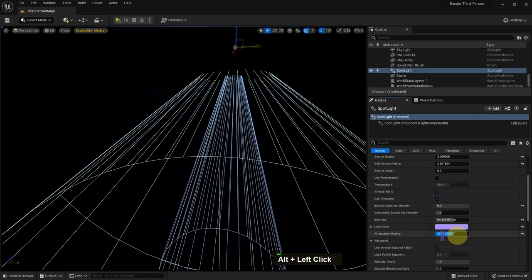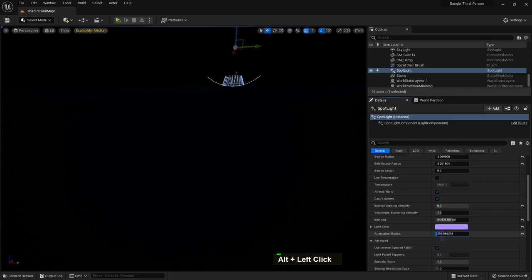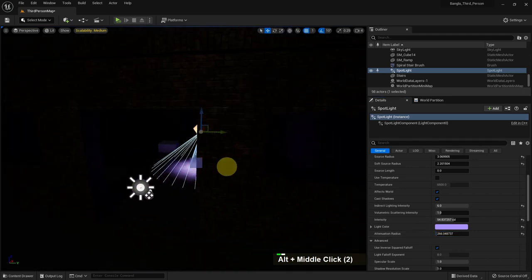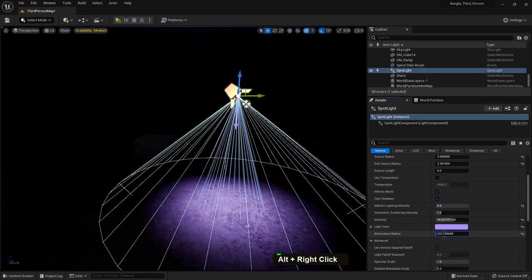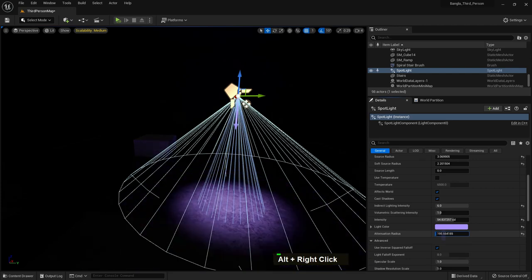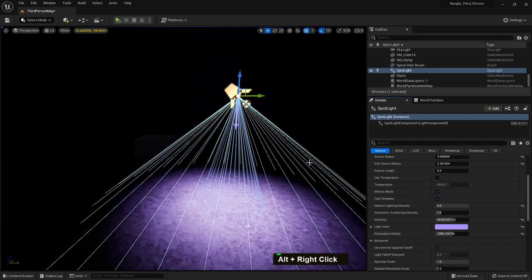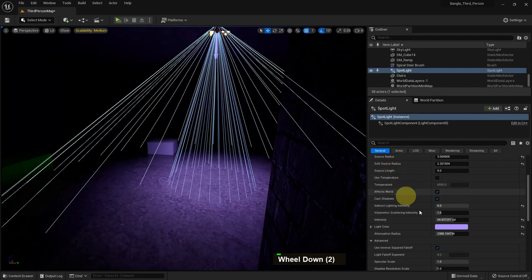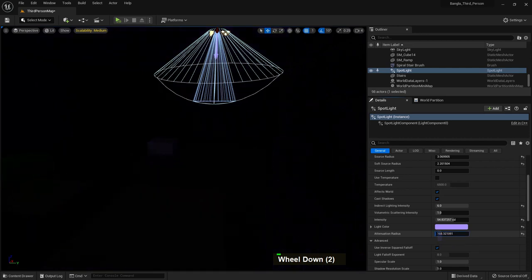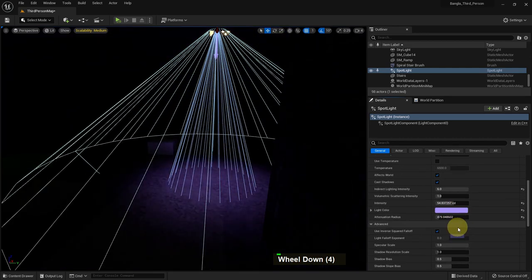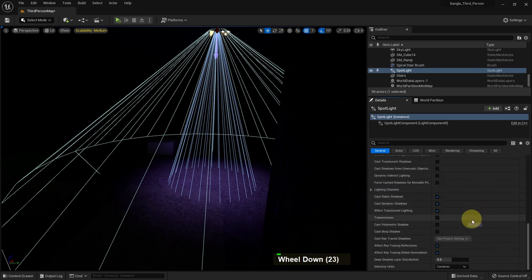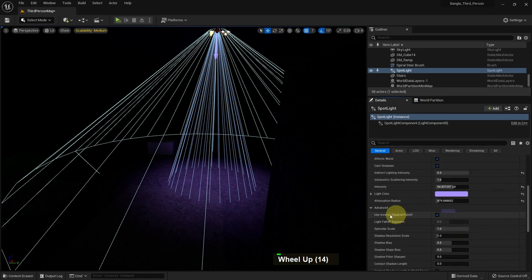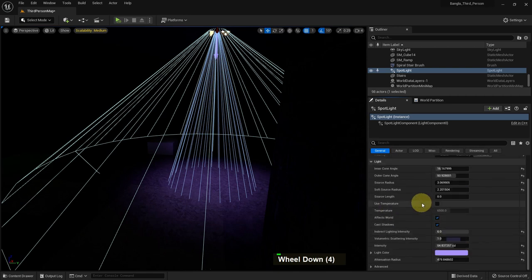If we increase the attenuation radius, the radius will be very high, and if we decrease it, it will be very low. We can see what the attenuation radius does — we can make the light color deeper, softer, or harder. There are other advanced options, but we don't need those for beginners.